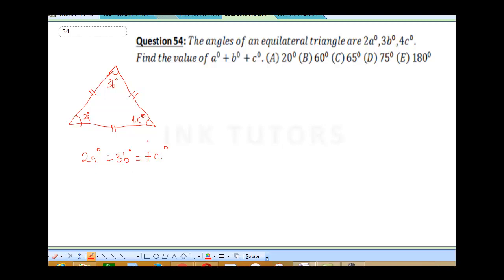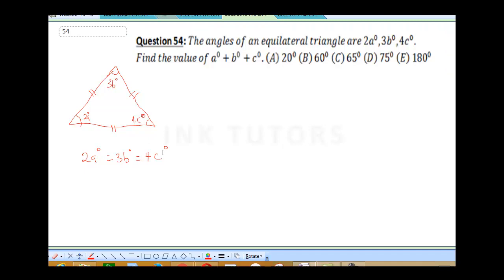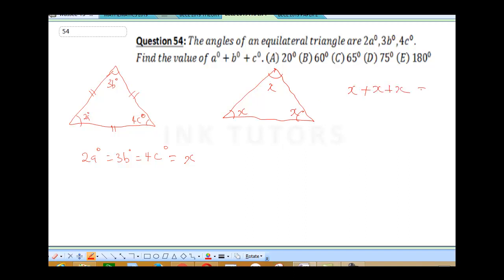Because the three angles are equal, in order to solve this question we'll call each angle X. Since this is an equilateral triangle, X plus X plus X is going to give us 180 degrees. So 3X is equal to 180 degrees. Therefore X is going to be 180 divided by 3, which is 60 degrees. Know that an equilateral triangle always has each of its angles equal to 60 degrees, because the three angles must sum up to 180 degrees.